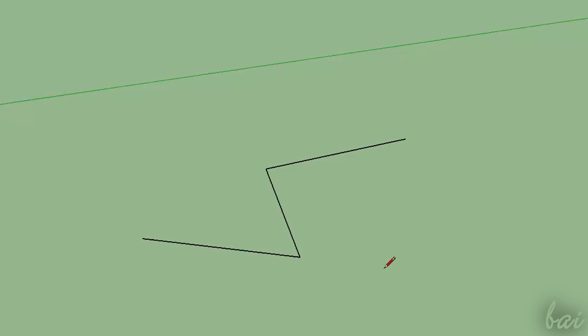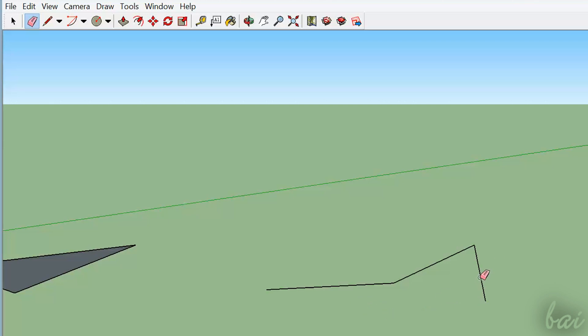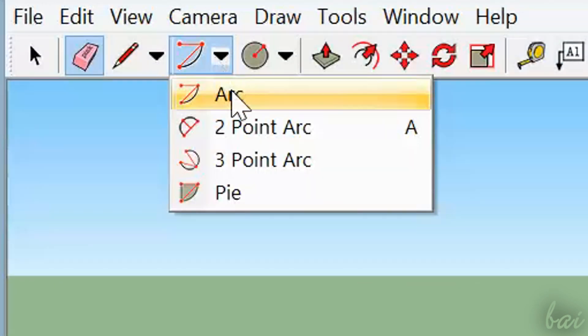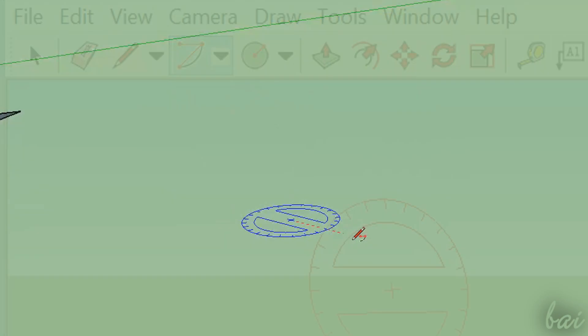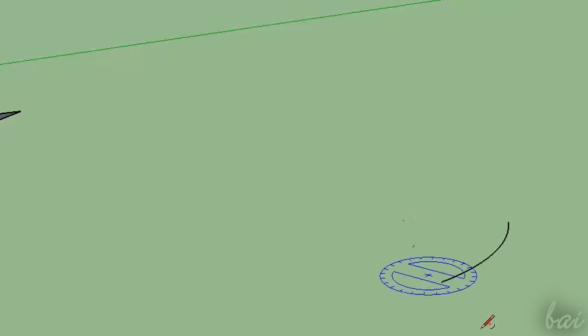To undo any action, just press CTRL and Z. To delete objects, enable the Eraser tool and click on the object interested. You can use the next two buttons to draw arcs, polygons and circles.